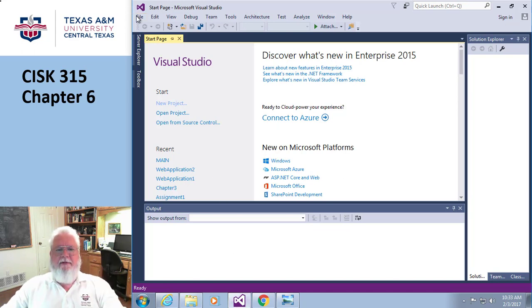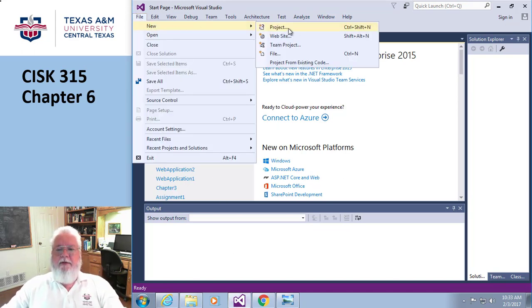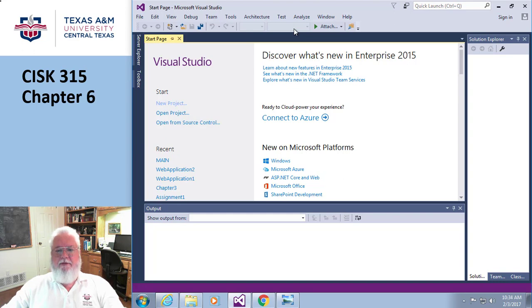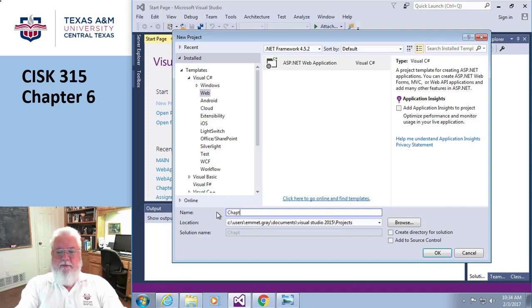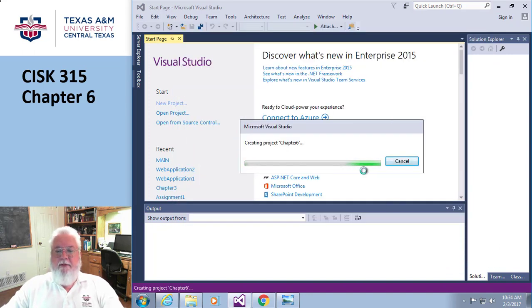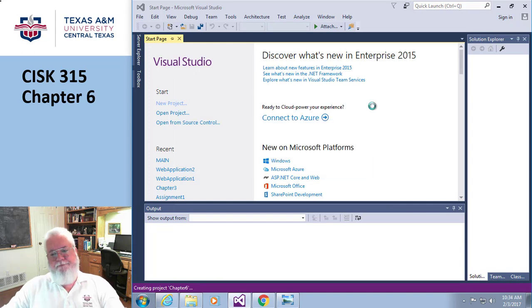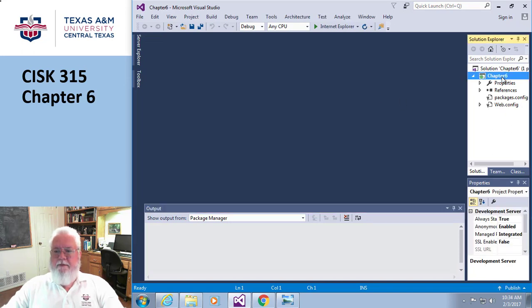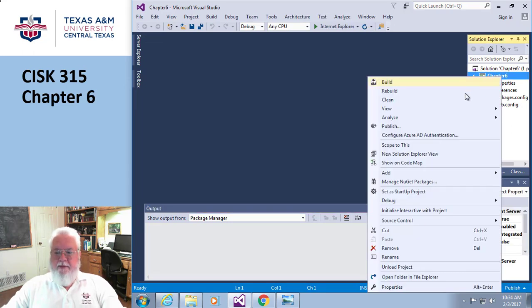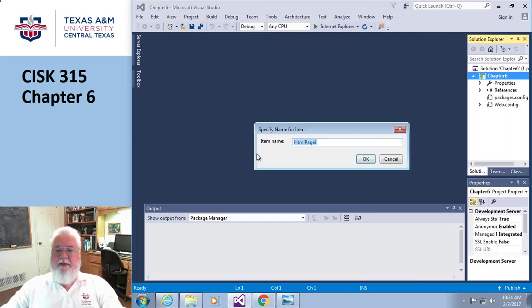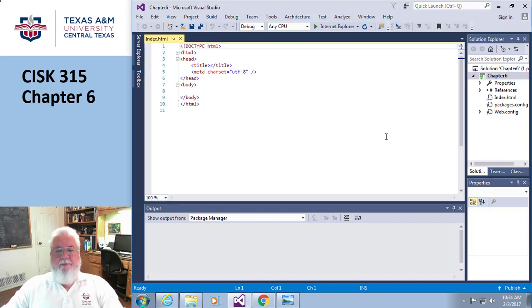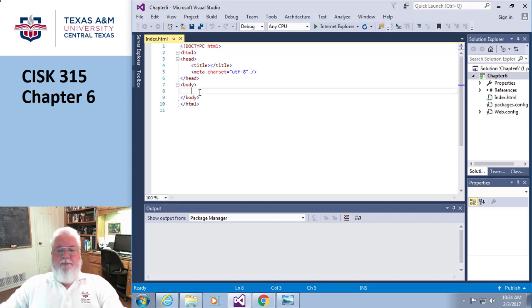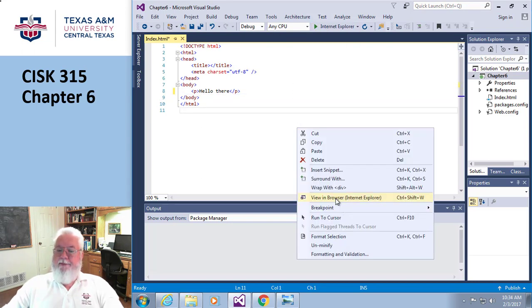So I'm gonna do one of those just to show you what I'm talking about. I'm gonna go here and do a new project, just the way we always do. I'm gonna call this one Chapter 6. I'm gonna pick normal. As always, I'm gonna add something new - I'm just gonna add an HTML page and I'm gonna call it index. I'm gonna go in here and just put a paragraph that says 'hello there.' I'm just gonna run this to let you know that it works.